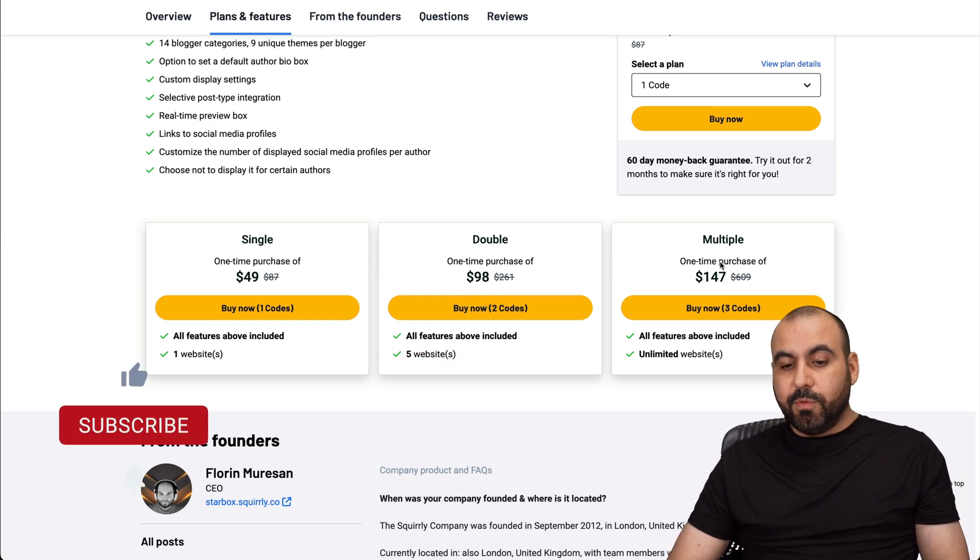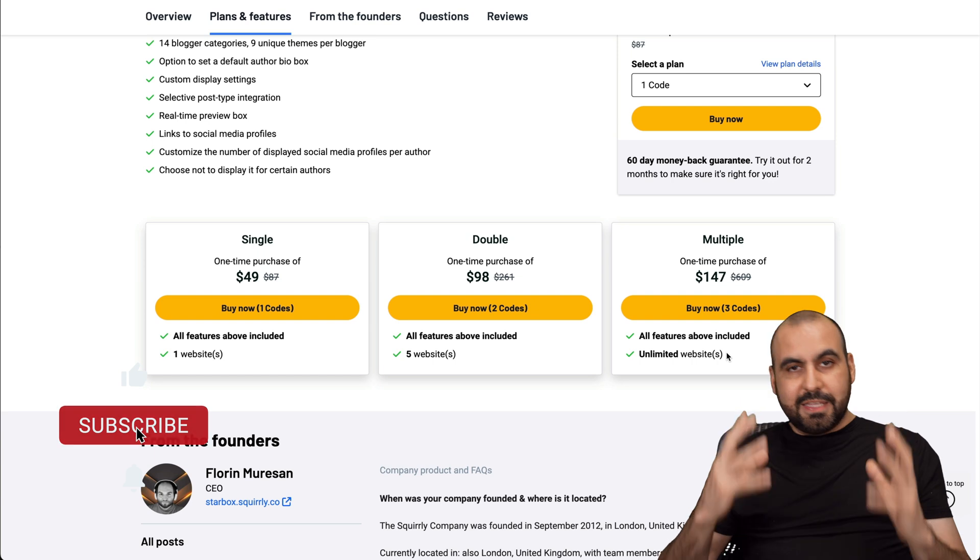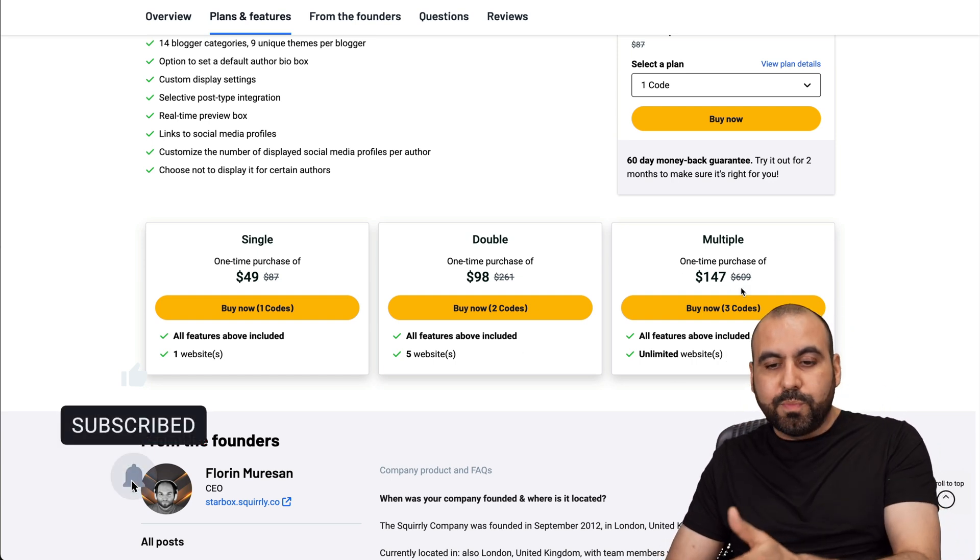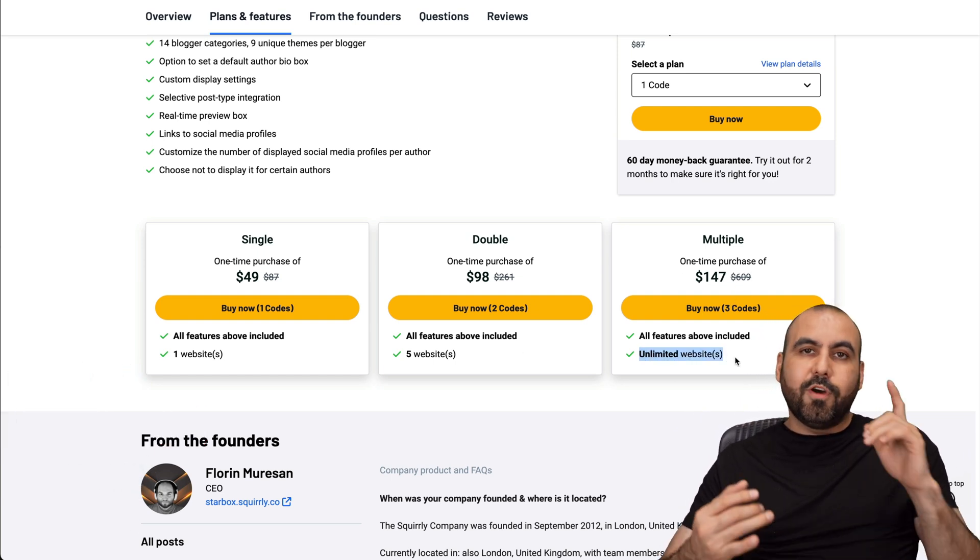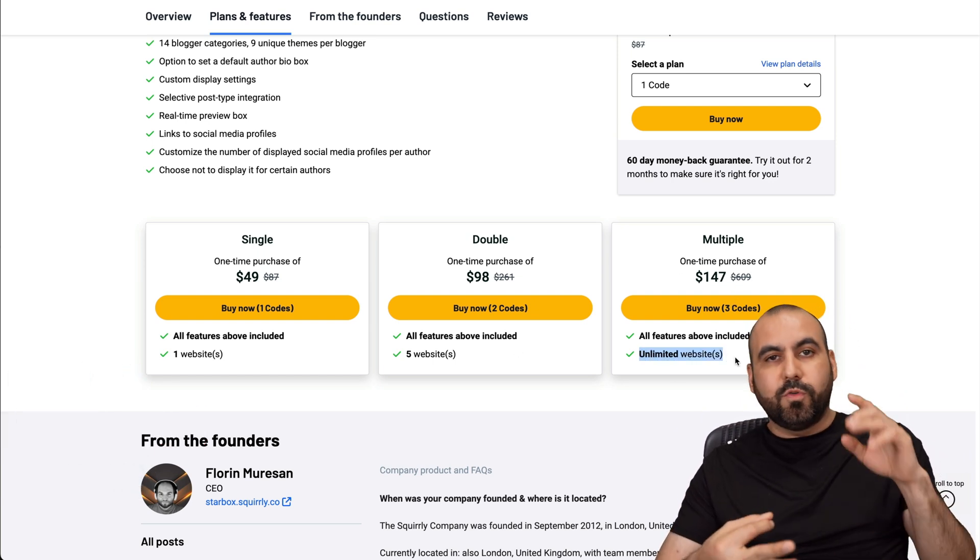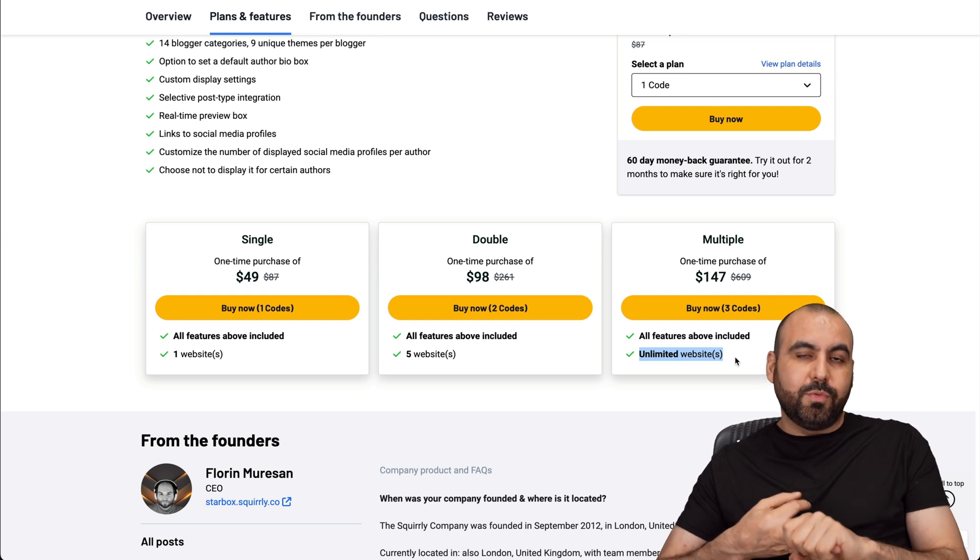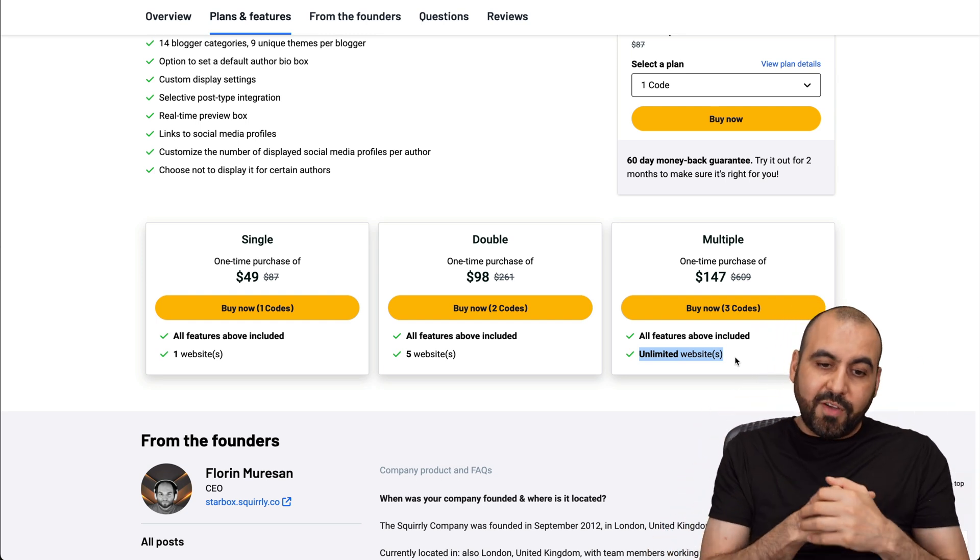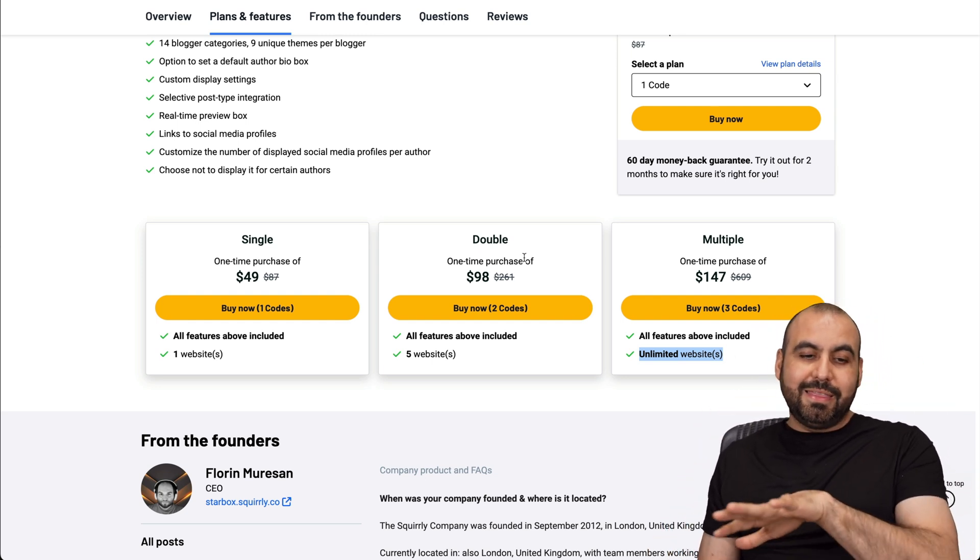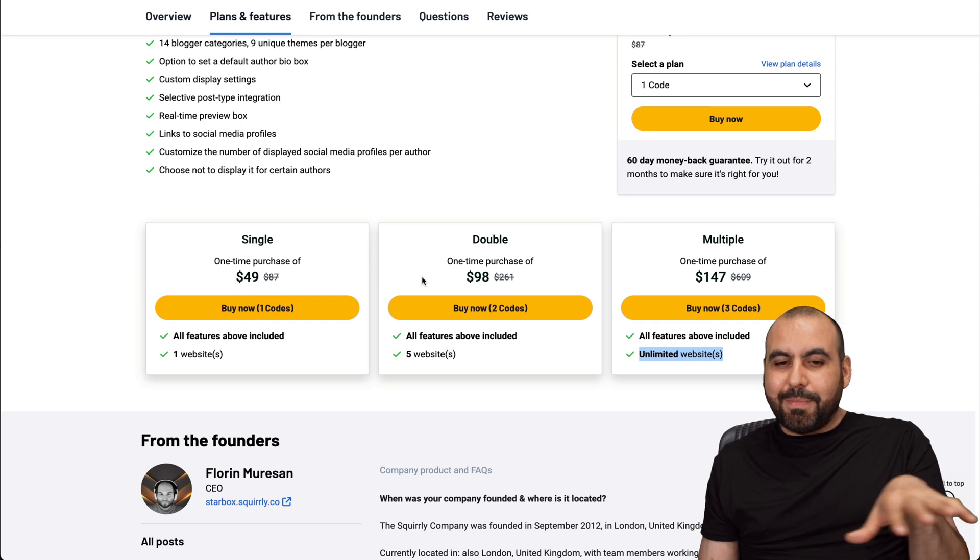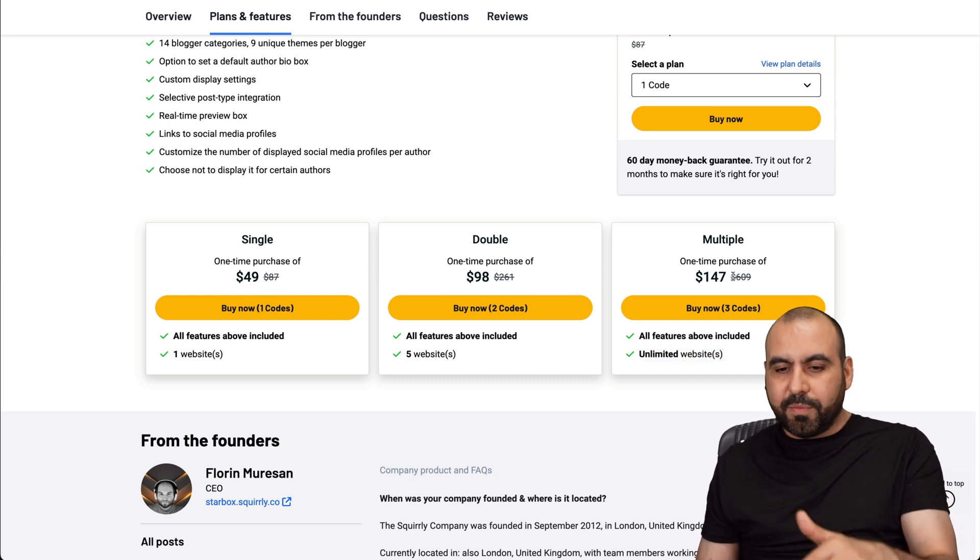I would actually jump into the multiple for unlimited sites. I think this deal is aiming for the multiple deal with the unlimited sites for agencies, for developers, for people who want to resell this on websites that develop. And basically, they don't want you to buy this. That's my thought about this deal.